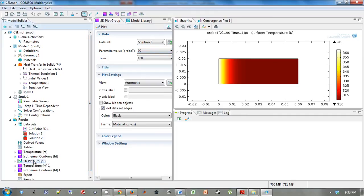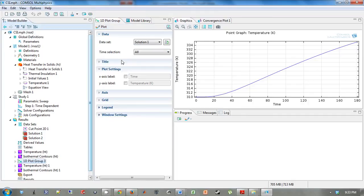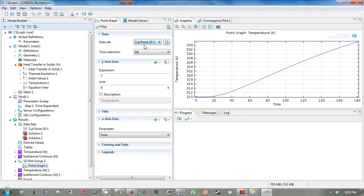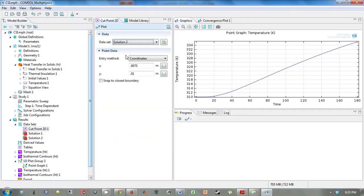If you want to look at your 1D plot of different parameters, it's already on solution 1, but you're looking at this cut point 2D1. But you only see one curve. You don't see 4 like we want. So what we have to do is go to our cut point 2D1, and we need to switch it to solution 2, the parametric sweep.